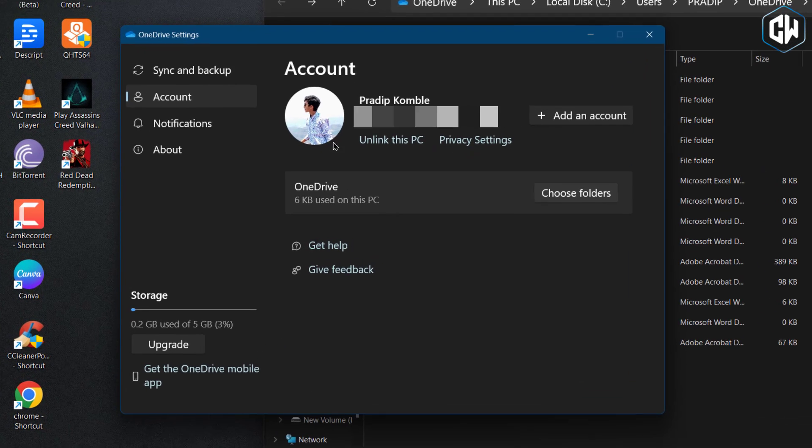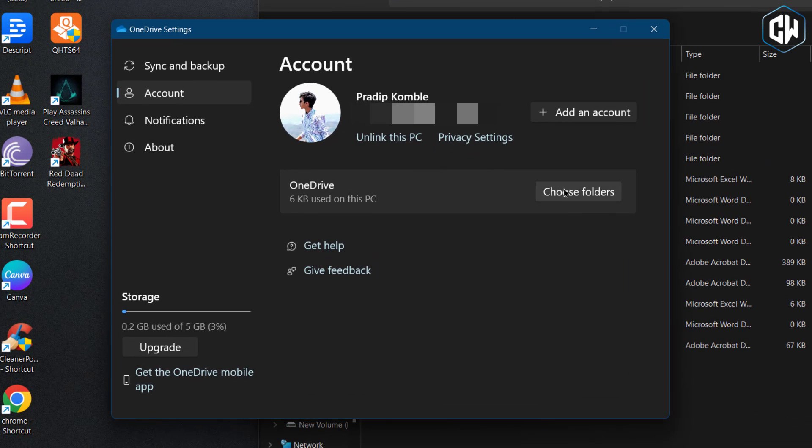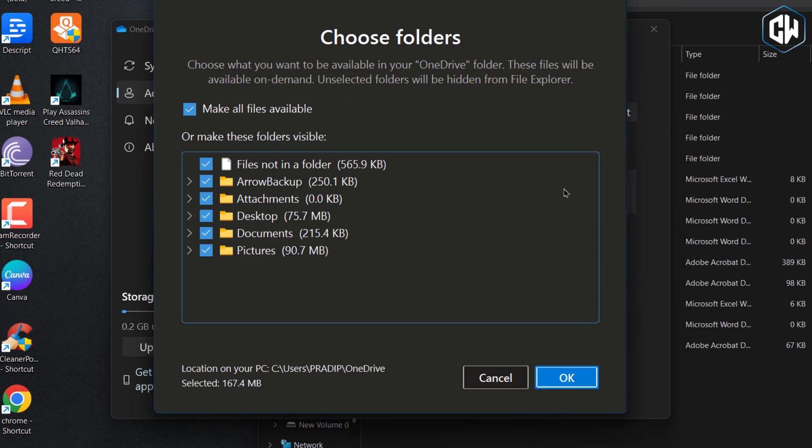Here, you can select the specific files and folders you want to sync to OneDrive. Once you've made your selections, click OK to proceed.